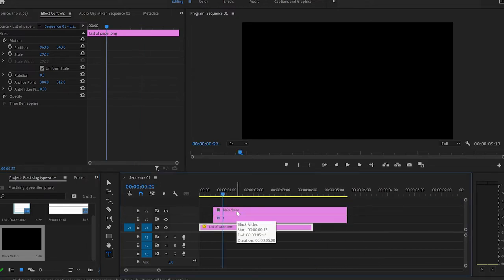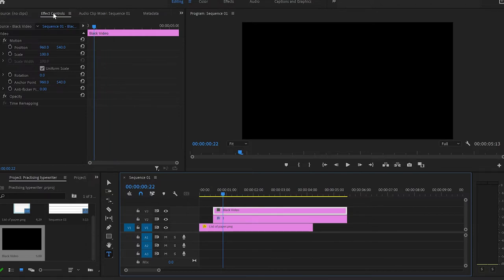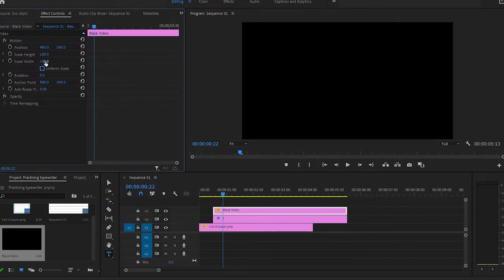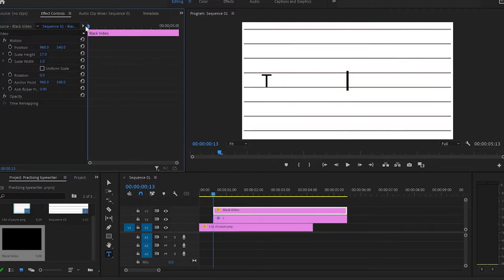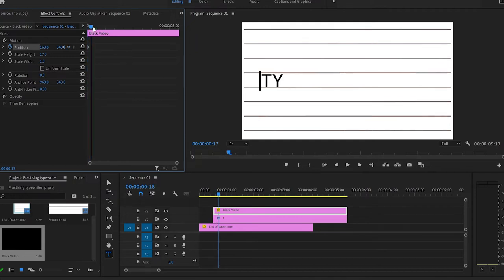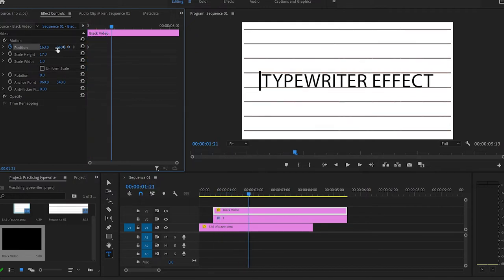Once done, make sure you select the black video layer, go back to the effect control panel, untick the uniform scale, and change the scale width to 1 and the scale height to 17. Then move the cursor to the beginning of the text, change the position of the black video layer — move it somewhere over here — and create the first keyframe at the beginning of the text layer.